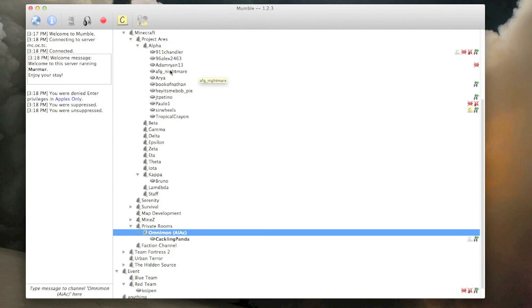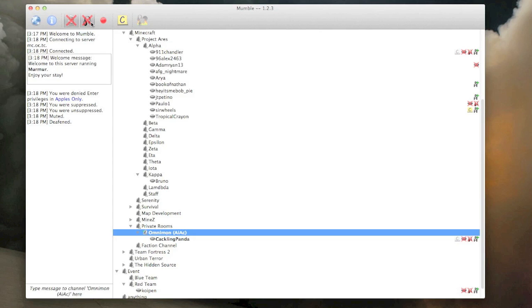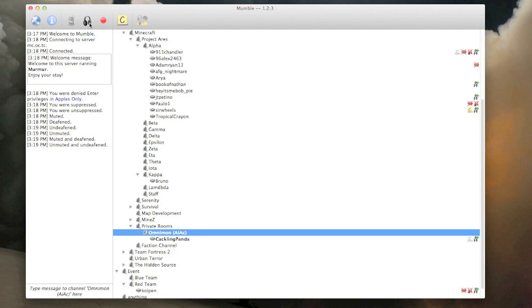So a couple things here. If you click on this button, it means your mic is muted, and nobody can hear you, even if you're pressing push to talk. If you press this button, it deafens you, which means you can't hear any noise. If you press deafen by itself, it automatically mutes you too.